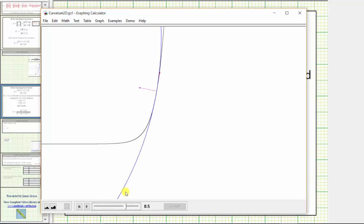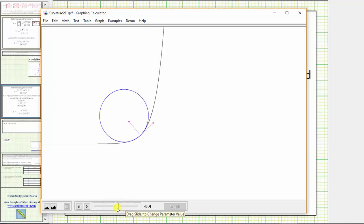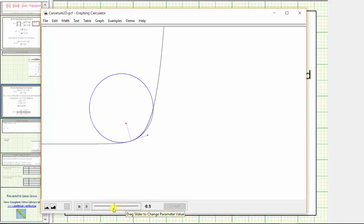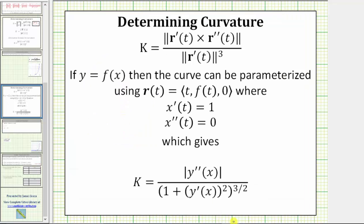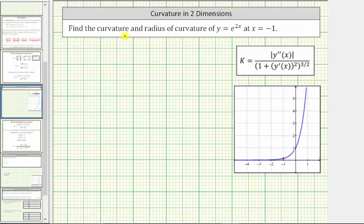Our goal is to find the curvature and radius of curvature at x equals negative one. Here's the point on our function where x equals negative one. The curvature and radius of curvature are reciprocals of one another. So going back to our problem, let's find the curvature using this formula for a function of x.